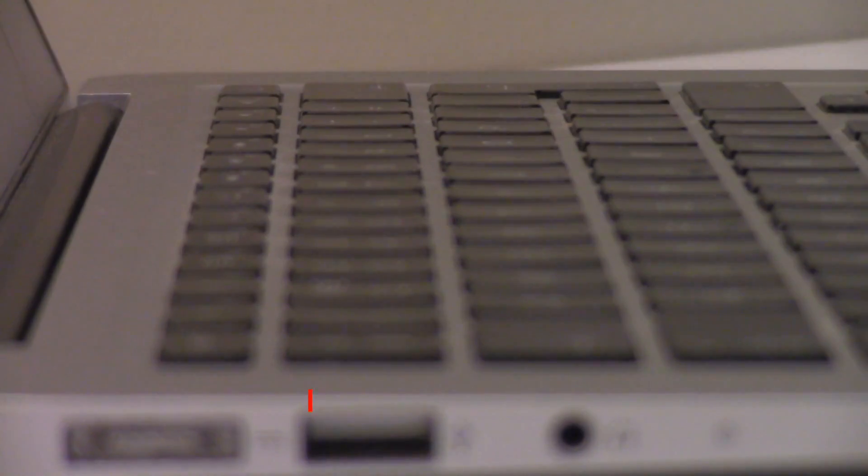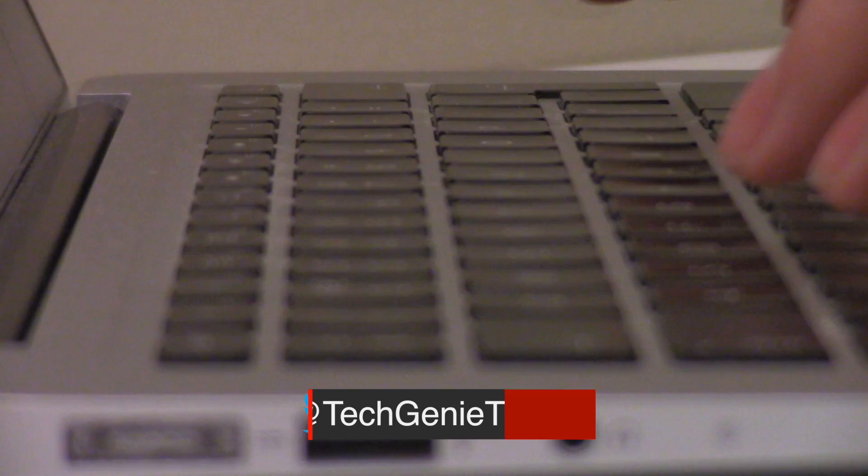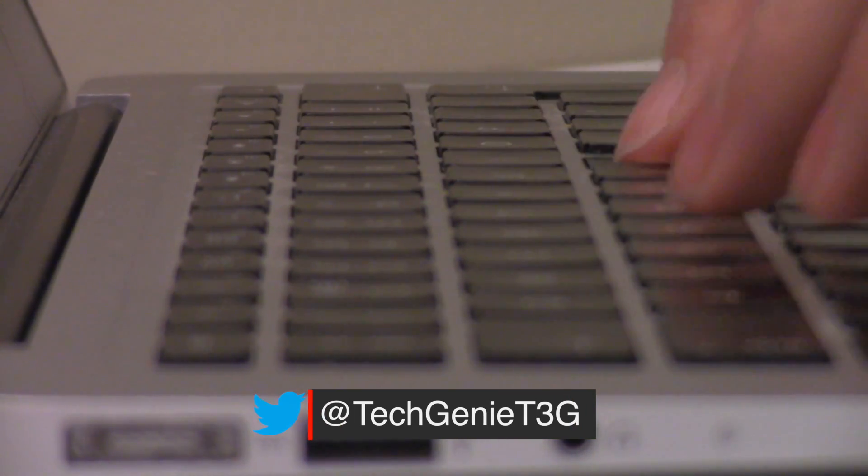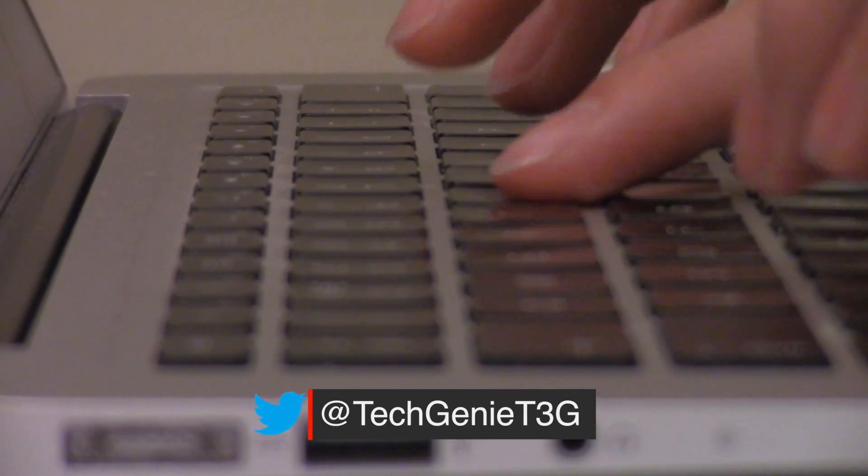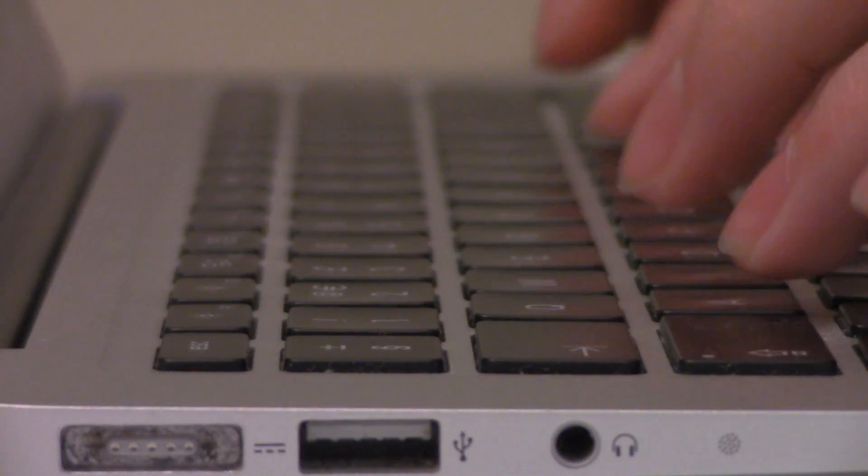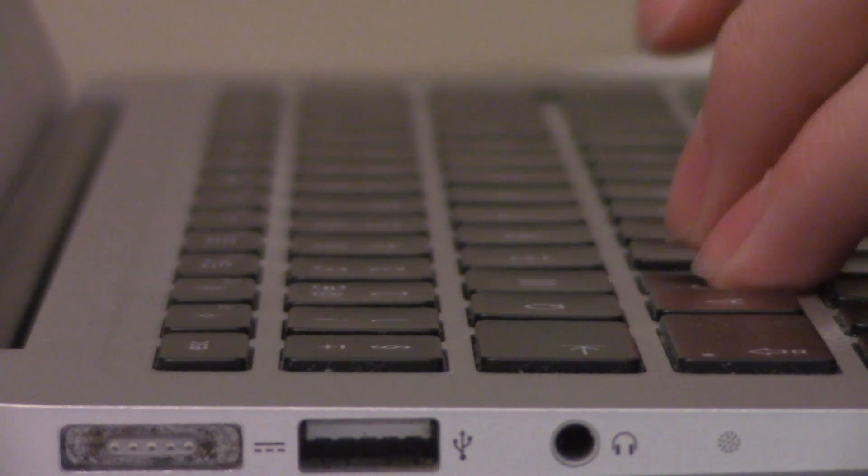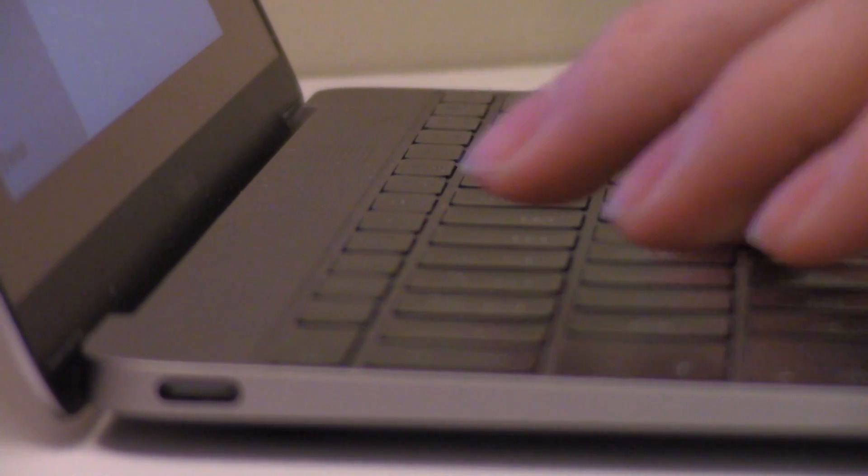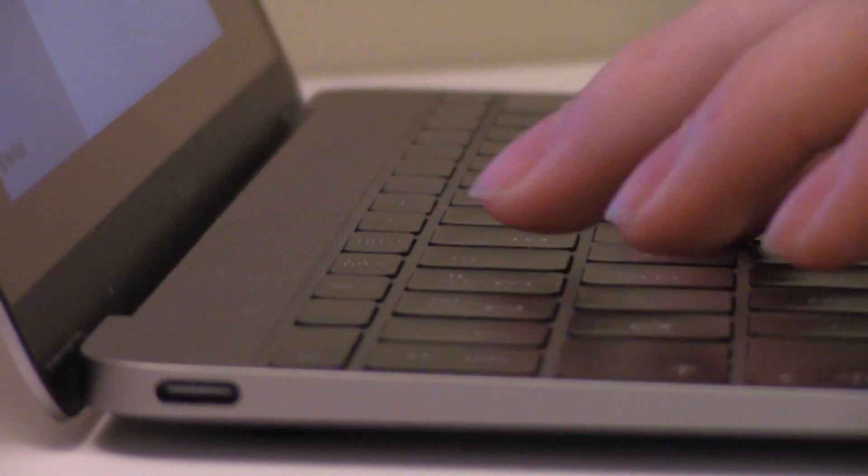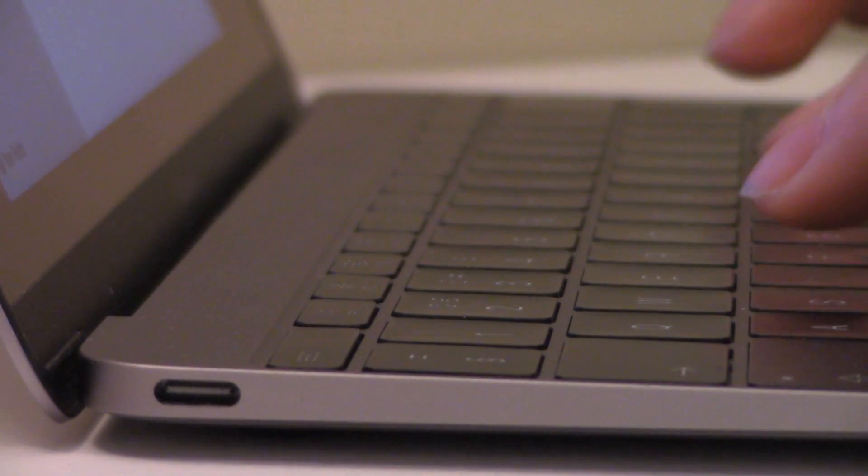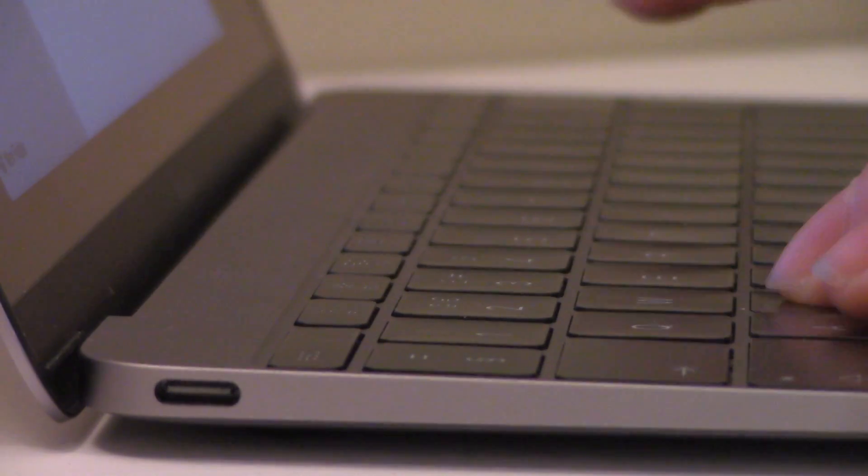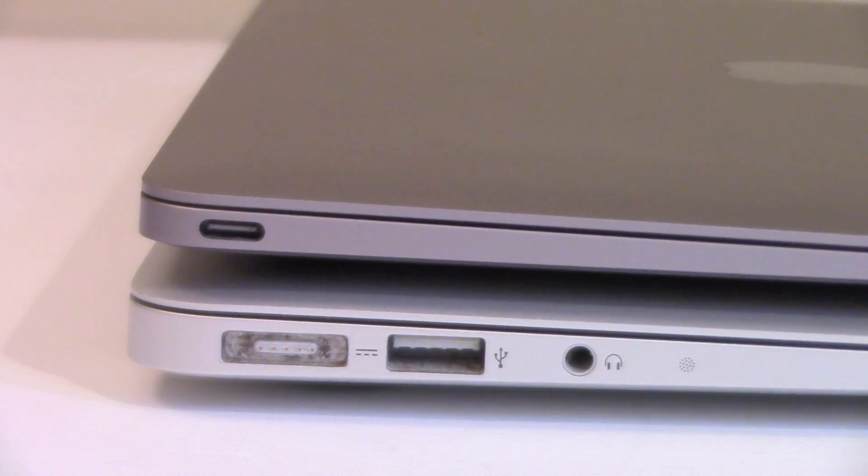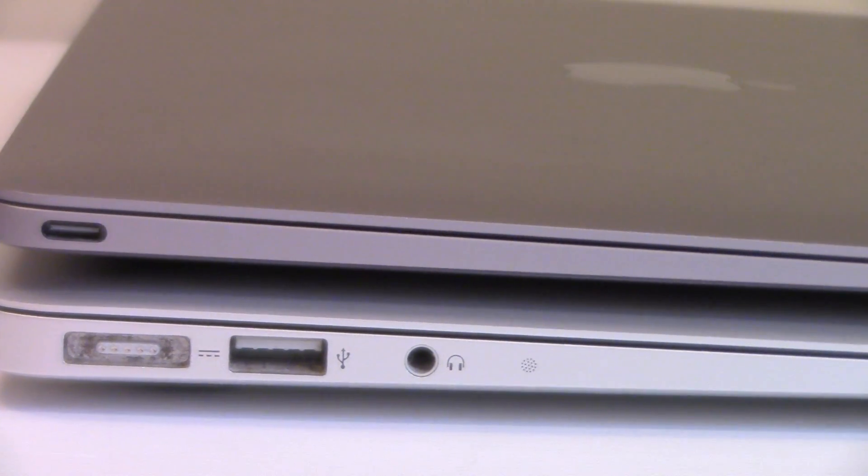And then if you want to know a little bit about the thickness of these two machines, the MacBook and the MacBook Air are pretty much identical. You've got about 0.3 to 1.7cm thick for the MacBook Air, and then for the MacBook you've got 0.35 to about 1.31cm. So a little bit thinner on the MacBook side of things.